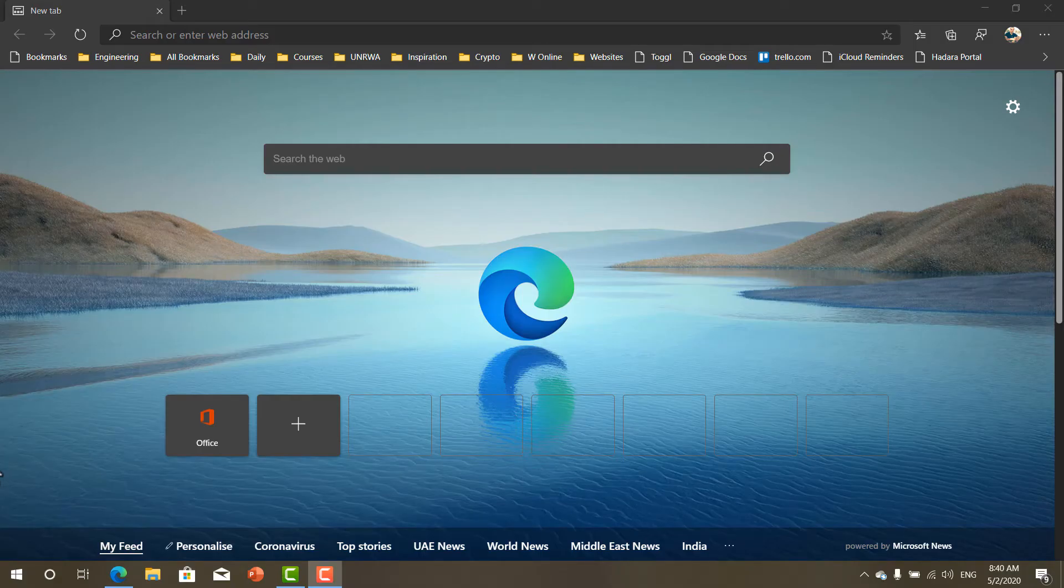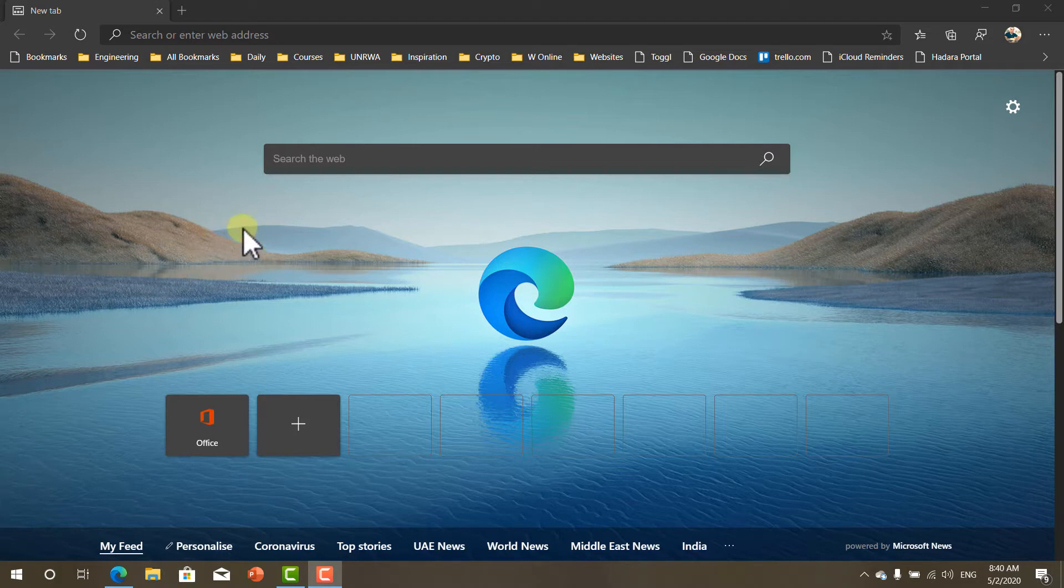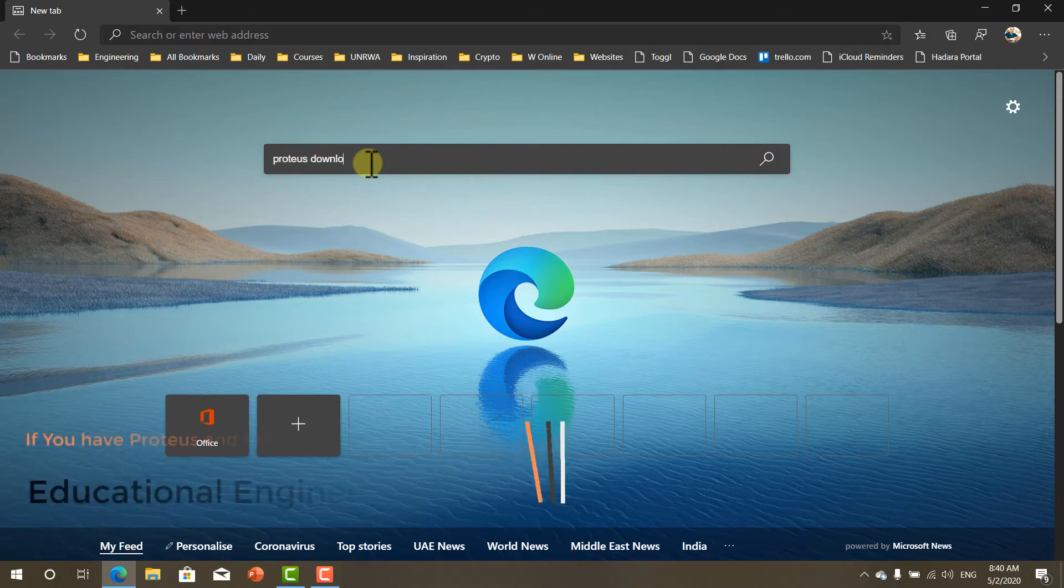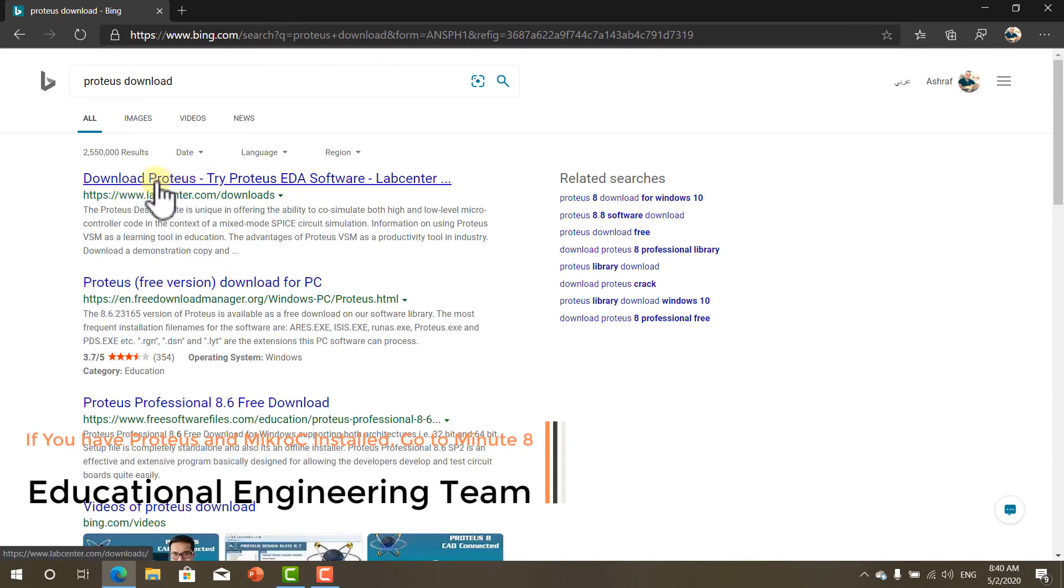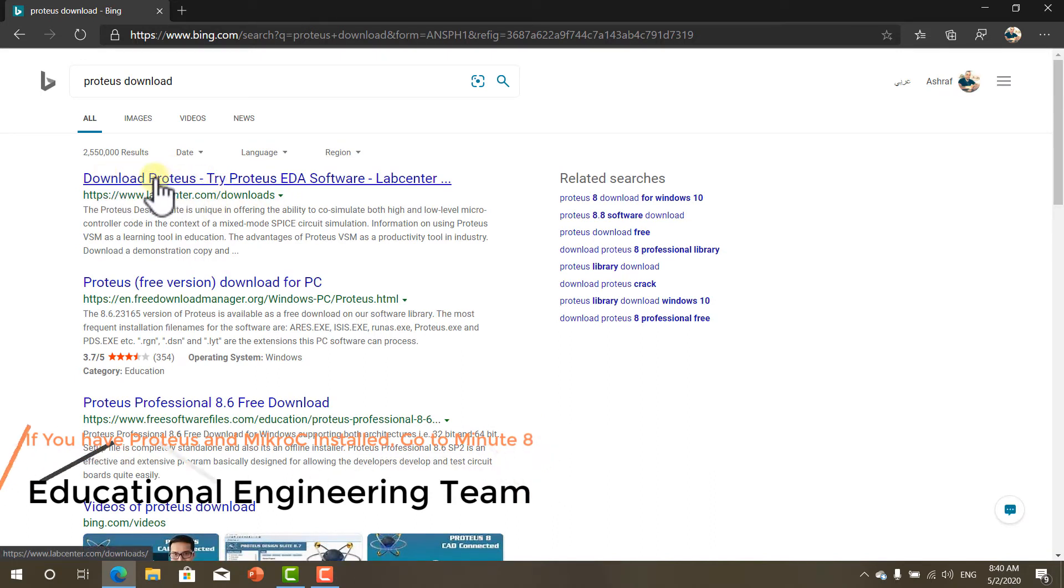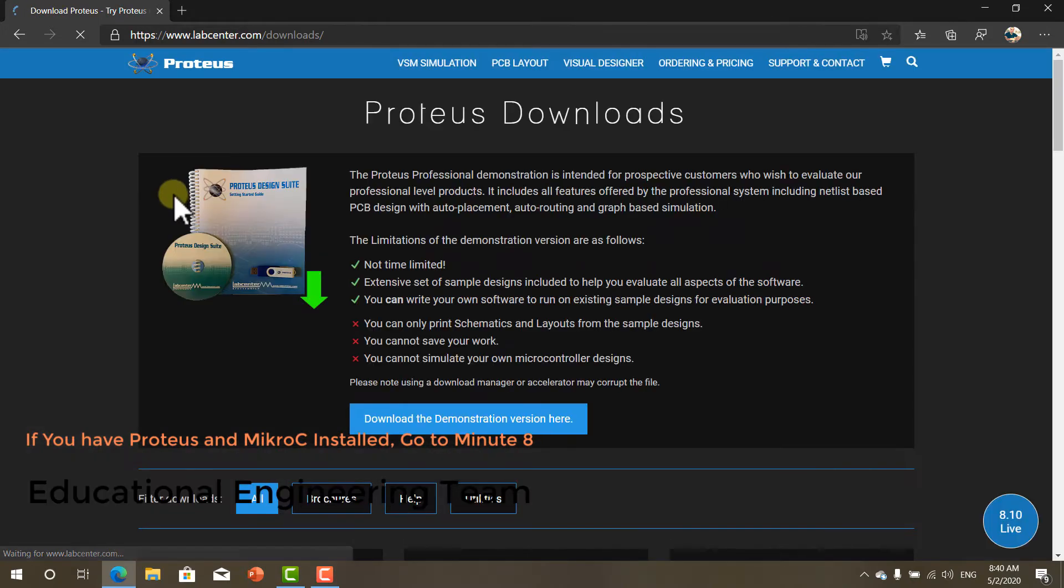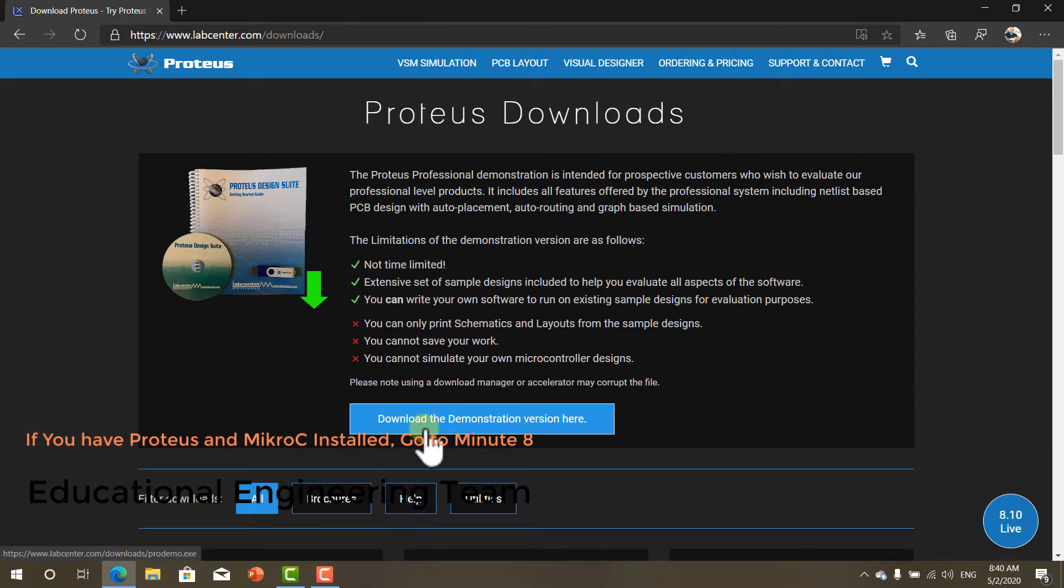Hello and welcome to this new lesson in which I'm going to show you how to download and install Proteus demo version and how to use it to test your code. Now go and write Proteus download and the first result is download Proteus from LabCenter website which is the official company website. Now click download the demonstration version here.